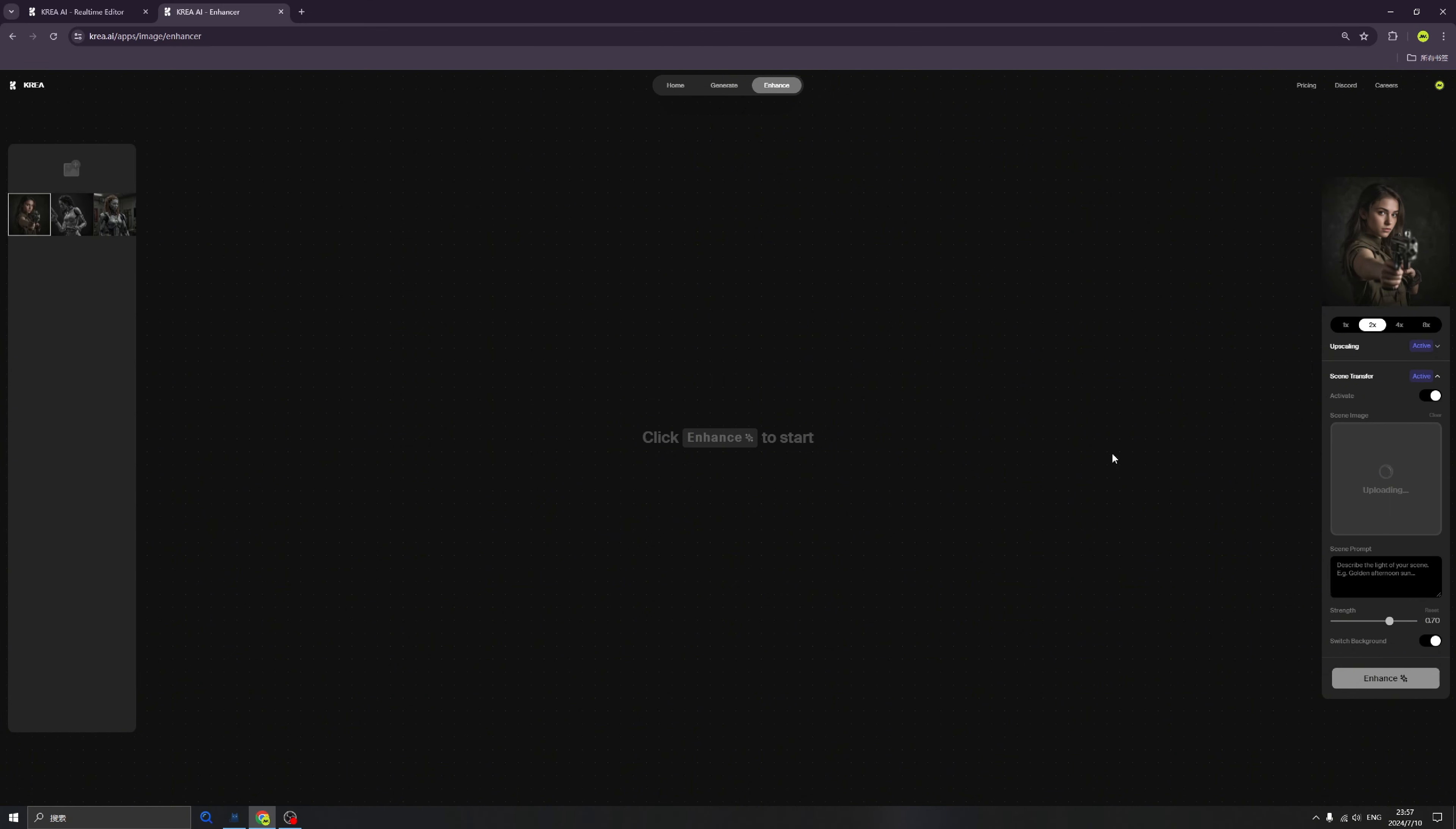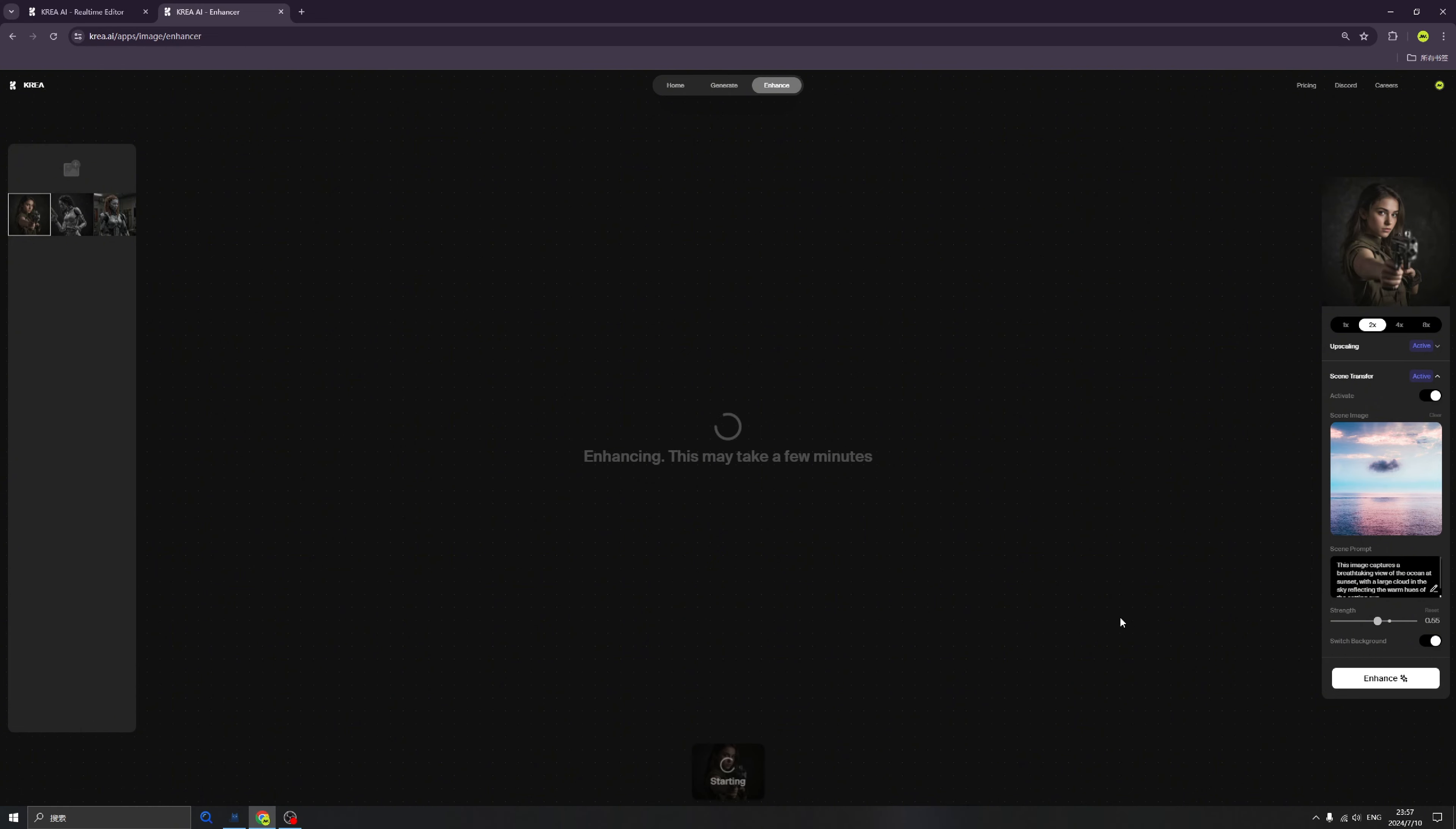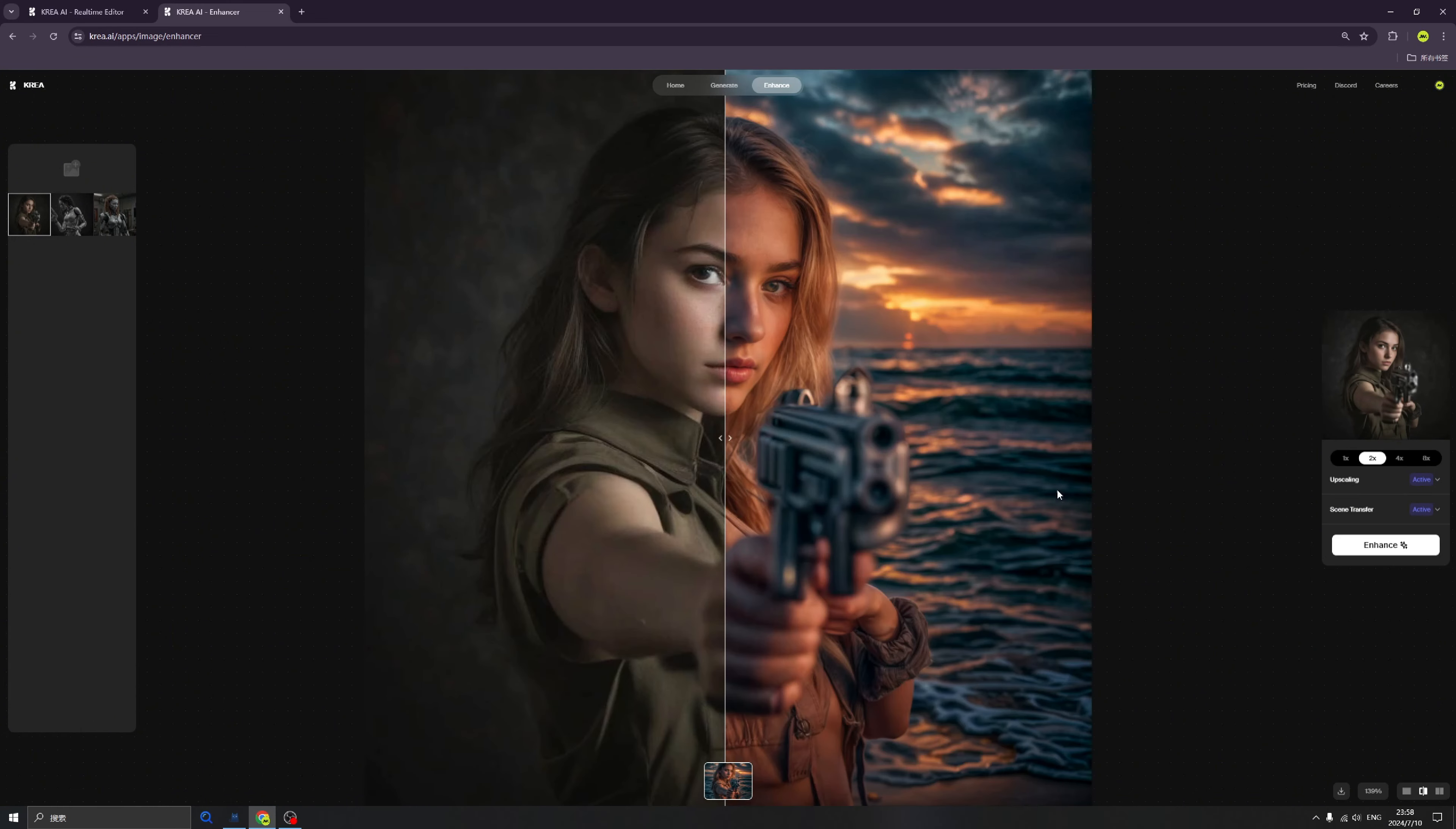Upload image. Here I already downloaded an image that is a beautiful sky. When we upload the image, wow, immediately the prompts are here. We can change the strength and click Enhance.